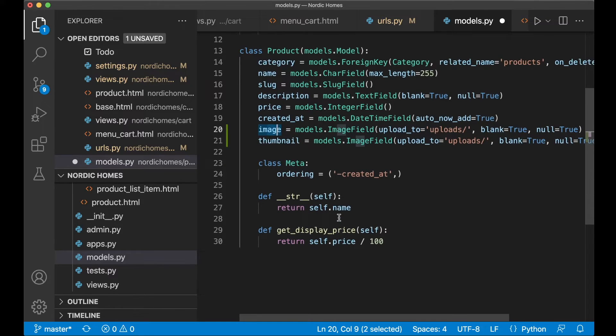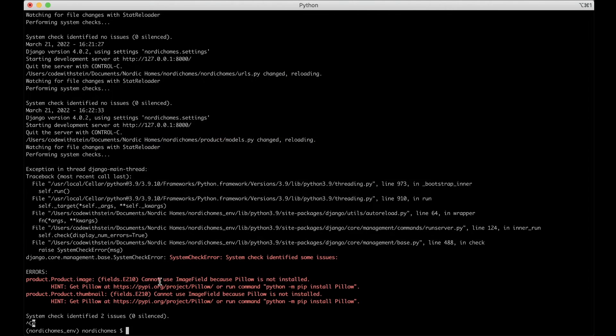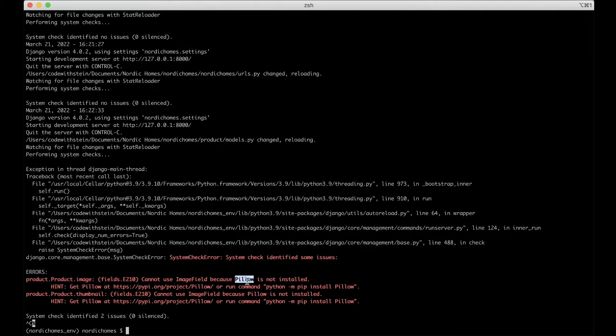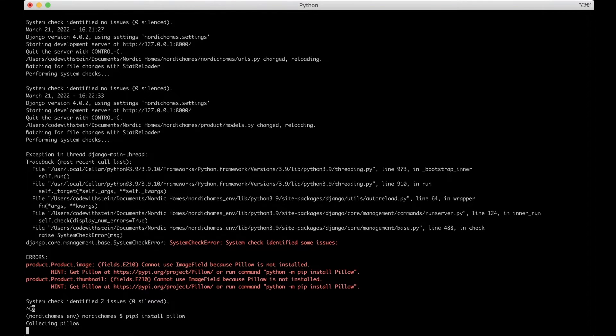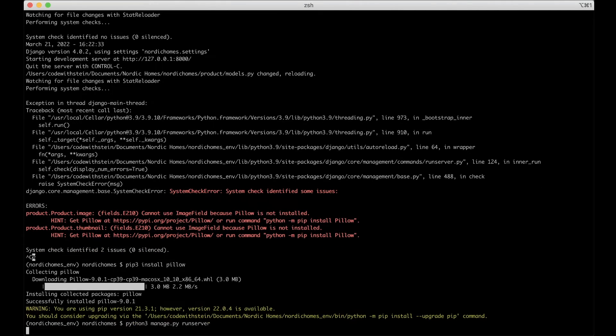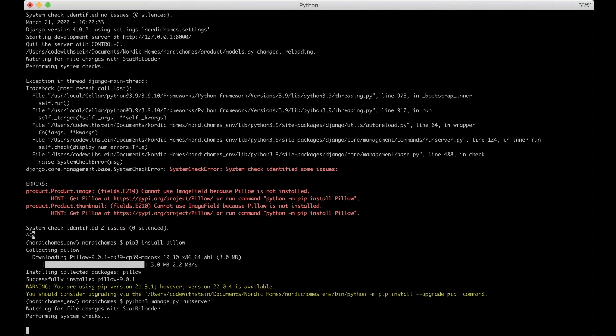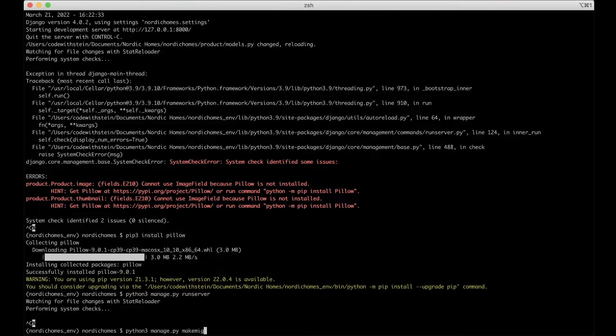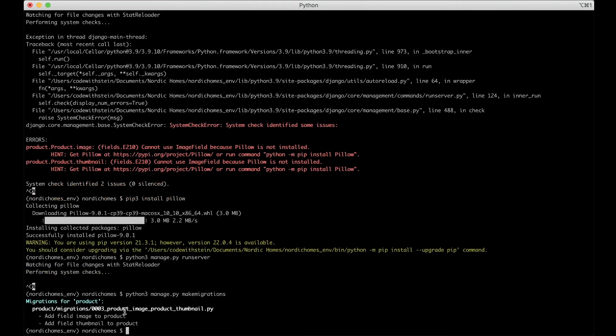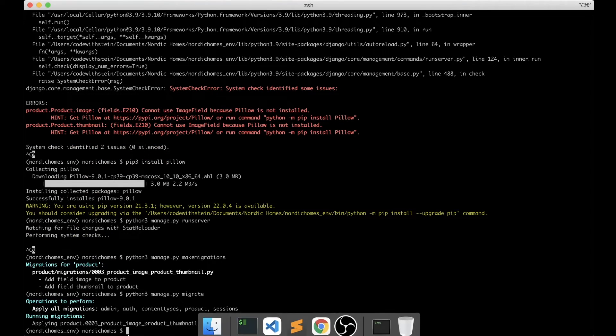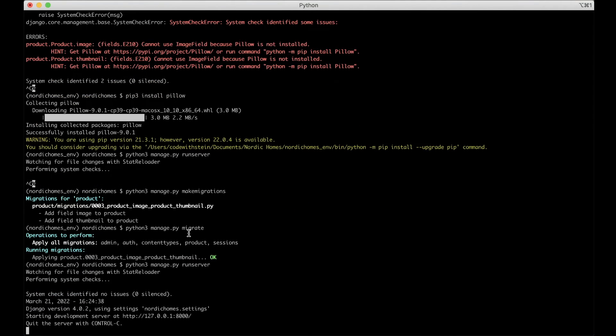But first we can just save this and update the database. As you can see here now I get an error because we need to install something called pillow to use images in Django. Pillow is a python library for helping us support images. So pip3 install pillow and hit enter. So now this will download and install and that was it. So now I can run this. I need to run python3 manage.py makemigrations. And then you will see here that we try to add two new fields. And then python3 manage.py migrate to actually run the scripts. And then we can run the server again so we have it running.